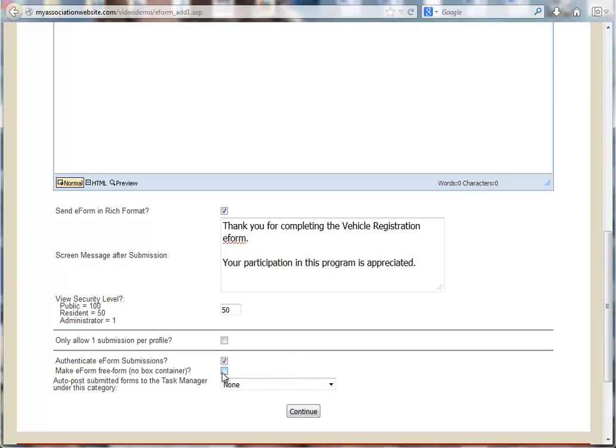Make e-form free-form. A free-form e-form will appear on the screen with no box or border. Auto-post to task manager category is useful if you use the task manager feature to track projects in the community.